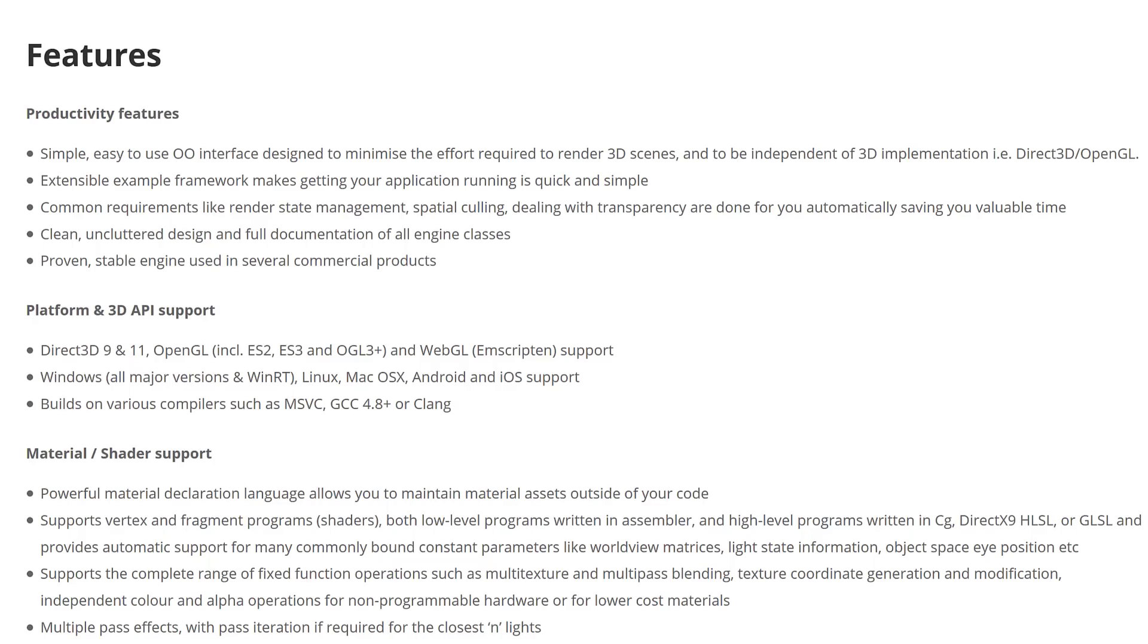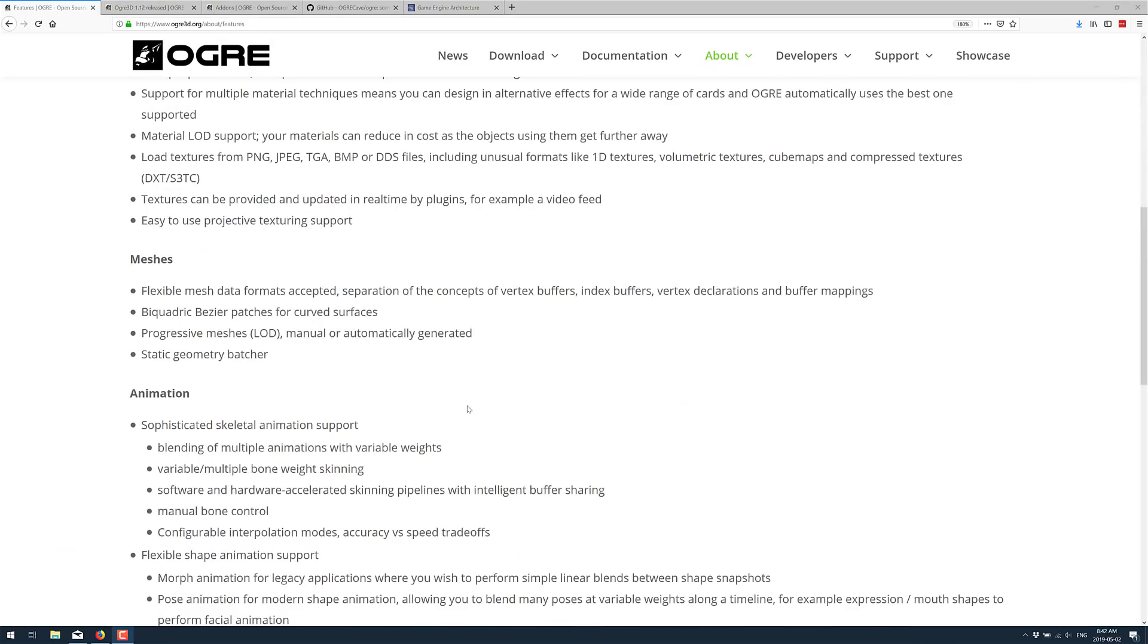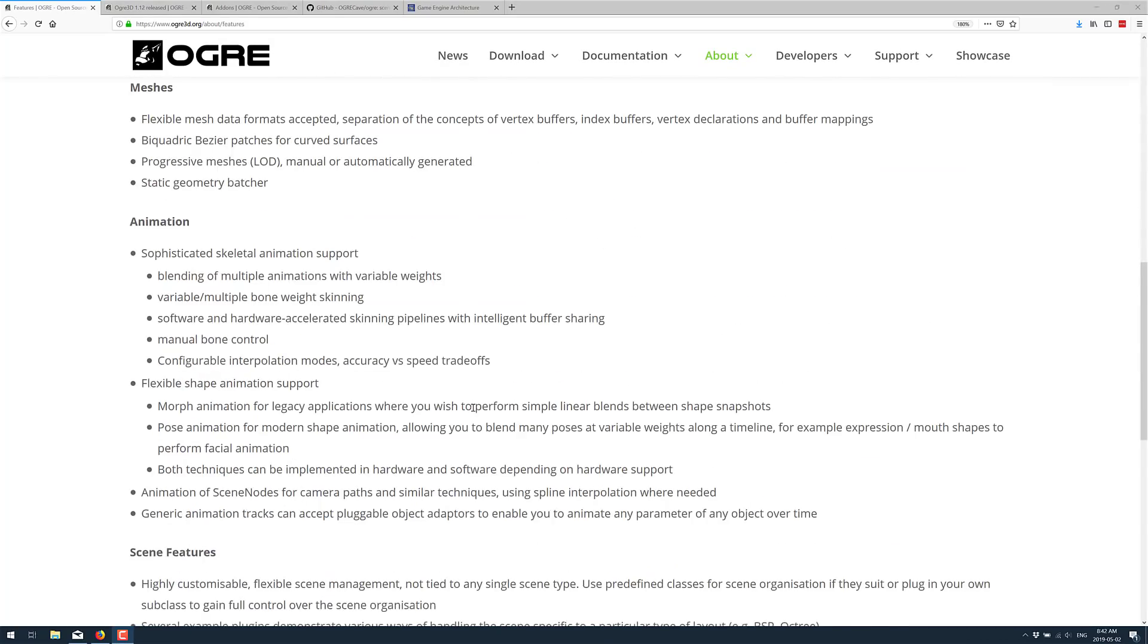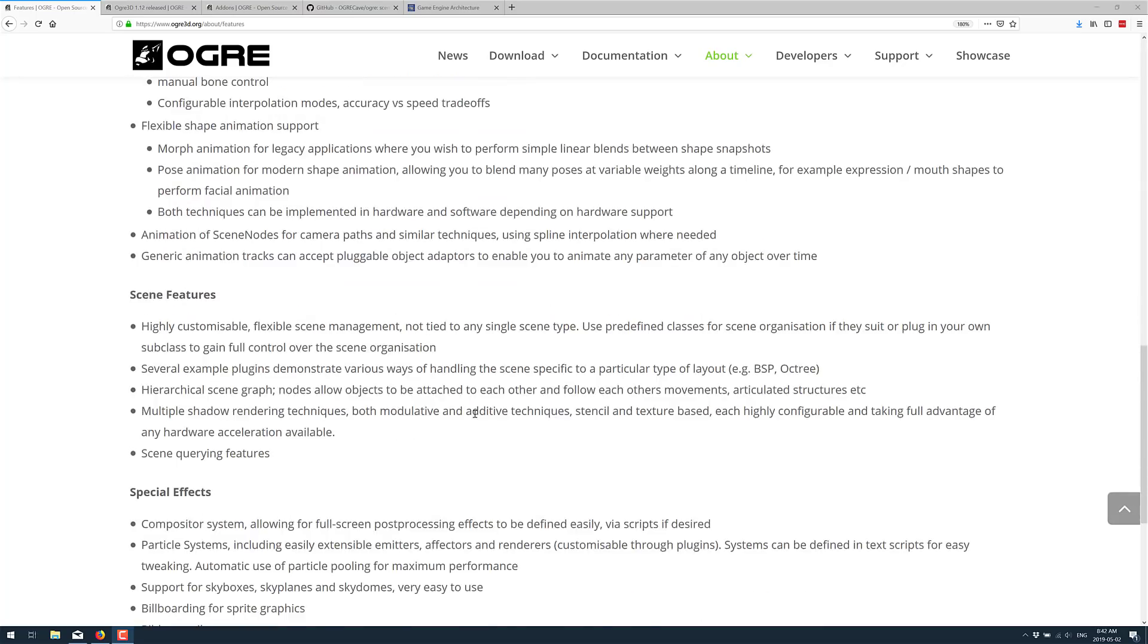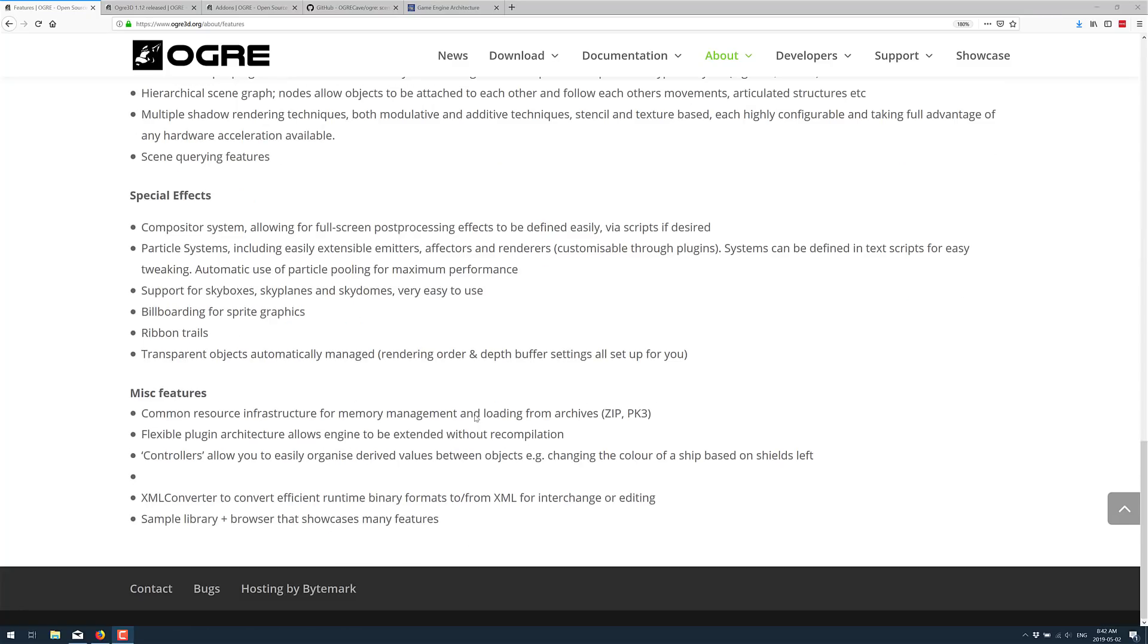And is built for working with various compilers, such as Visual C++, GCC, and Clang. Now, I'm not going to get into the rest of the specific details about its shader support, the mesh loading support, animation support, scene support, and so on that are built into it.